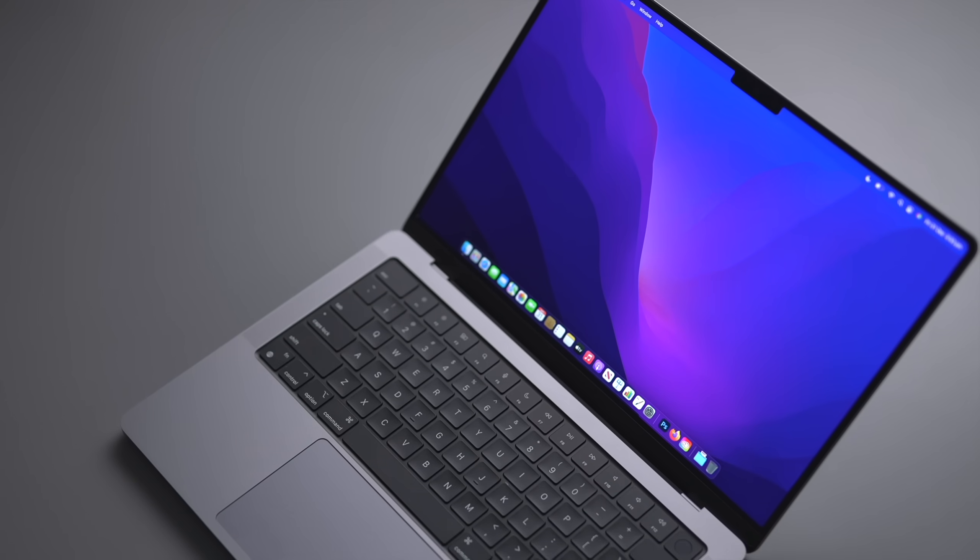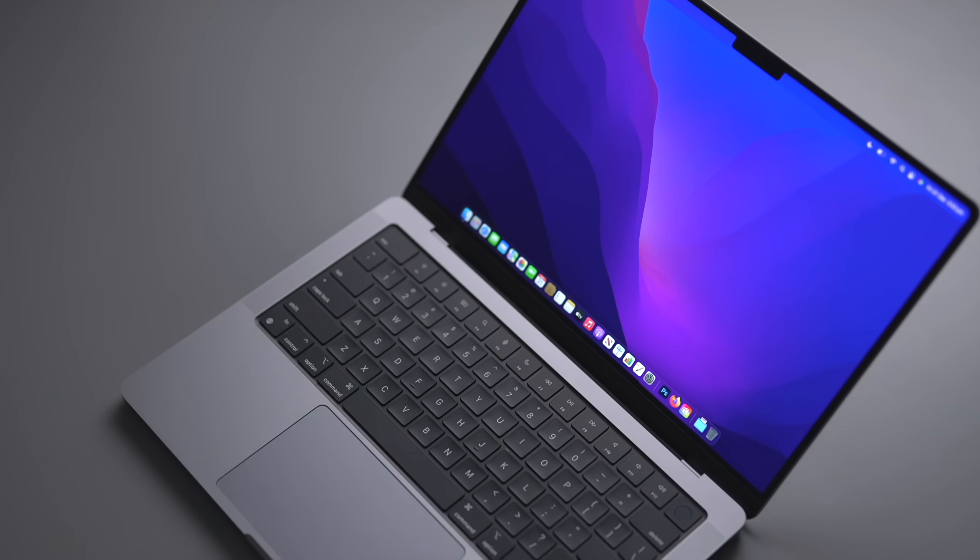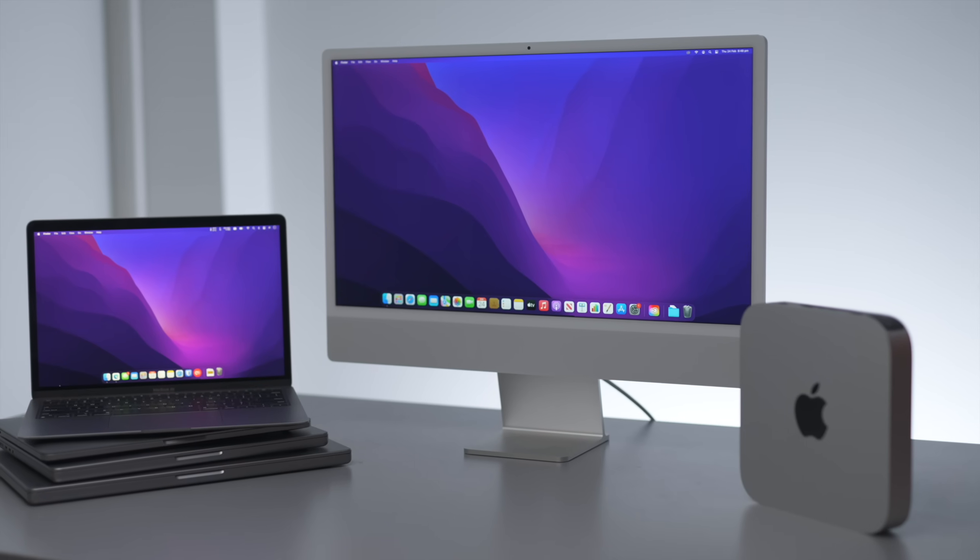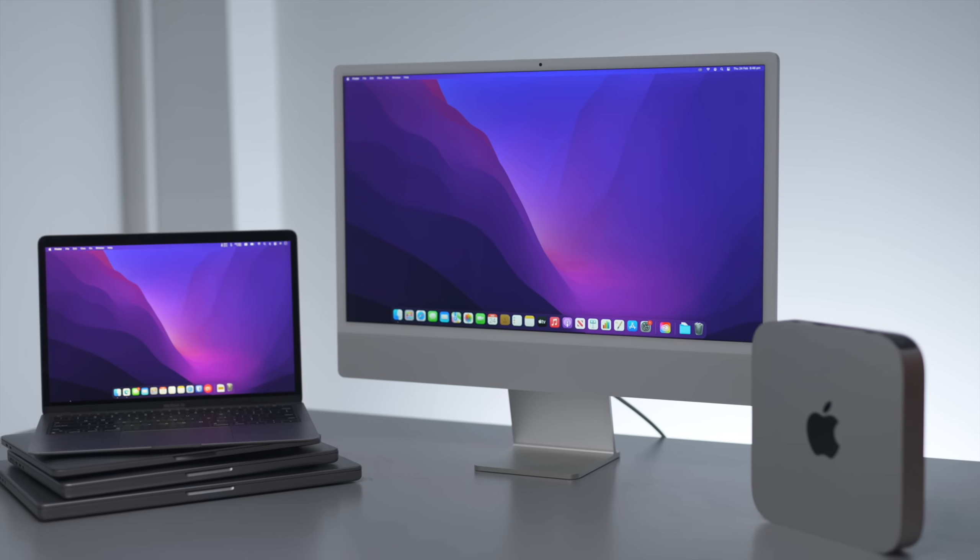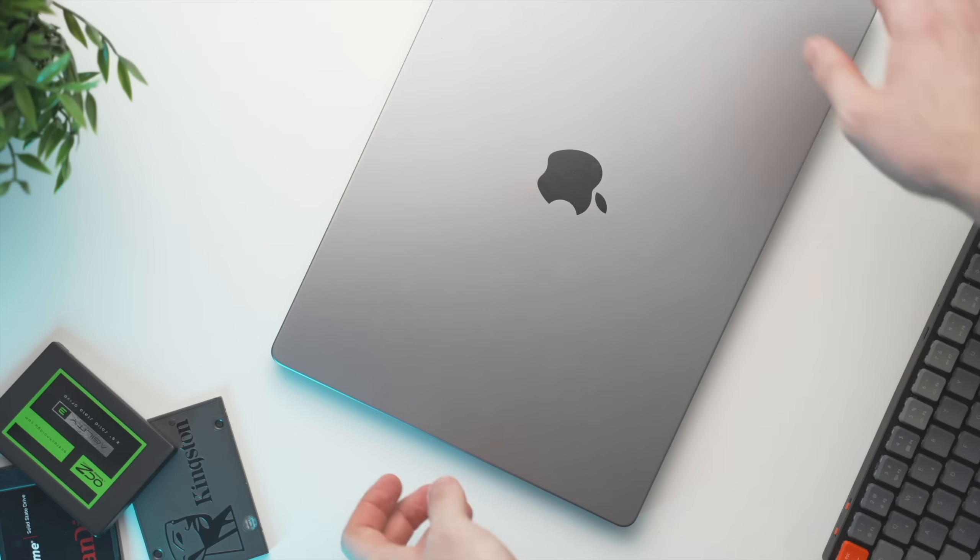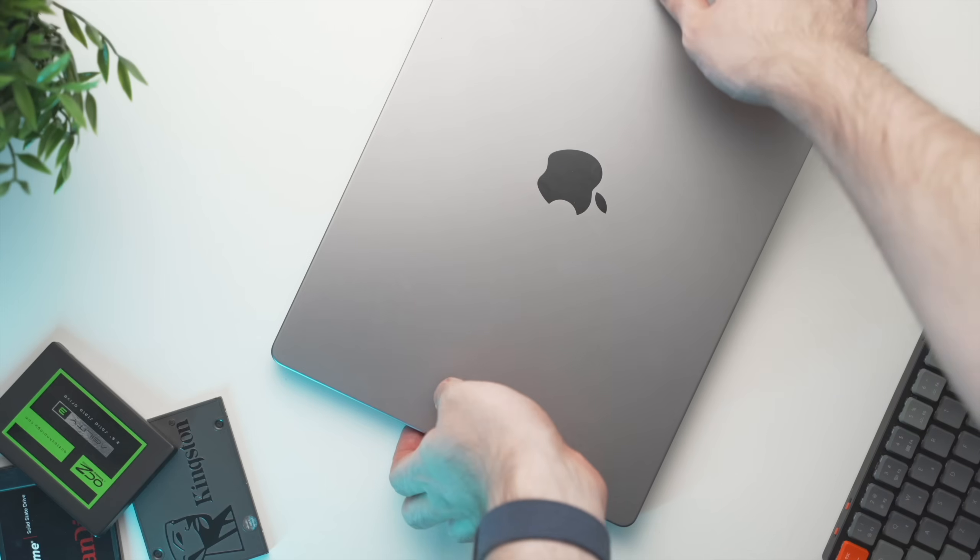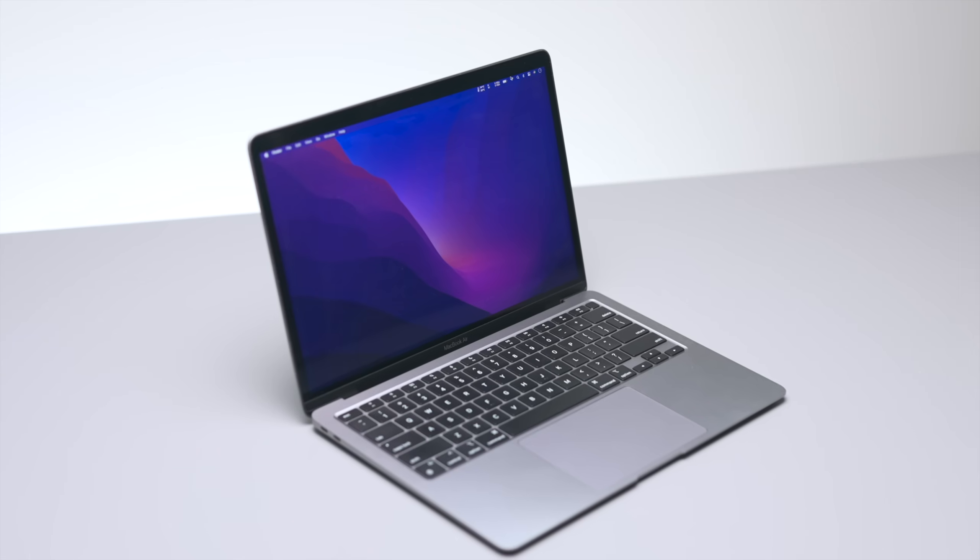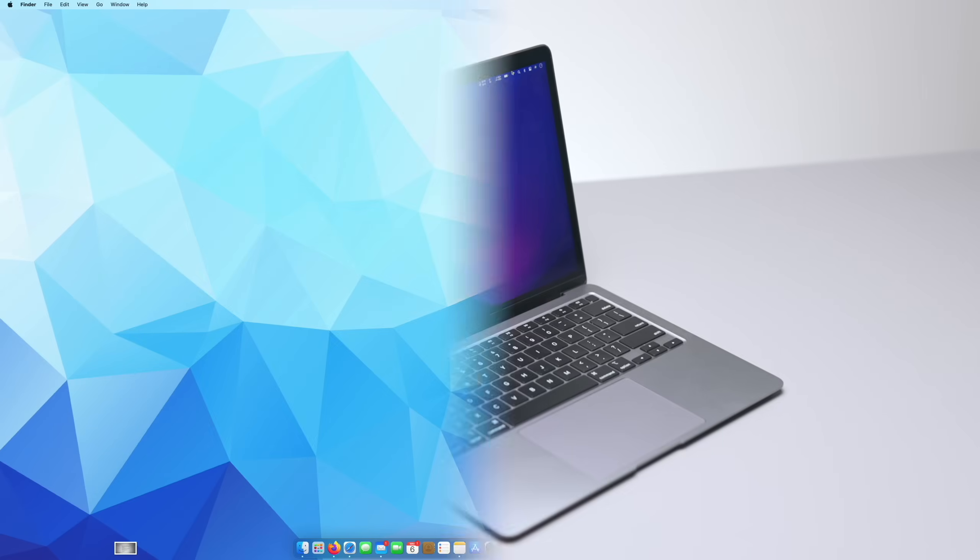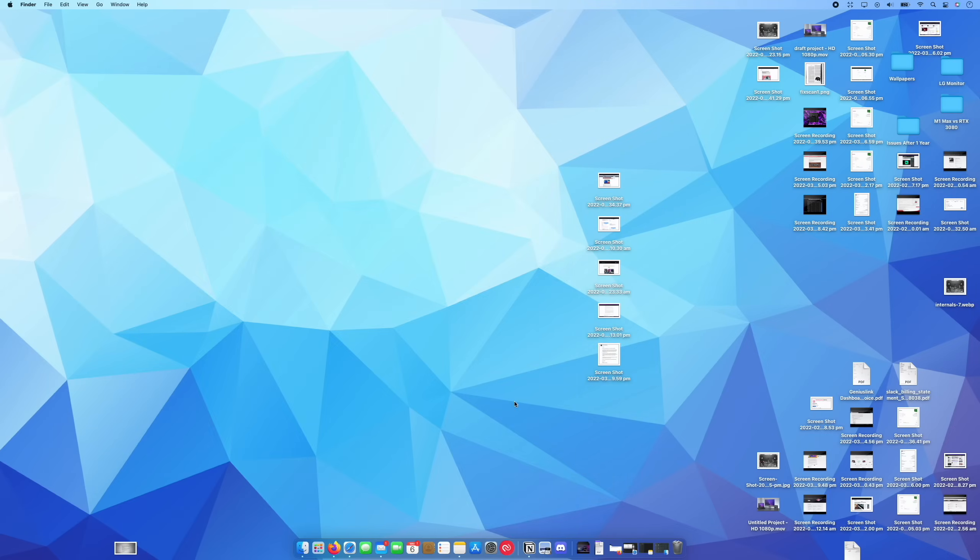So I wanted to do a little bit of a different video today and share with you some of my top macOS tips and tricks that you may not have heard about. So without any further ado, let's get straight into it, starting with number one.